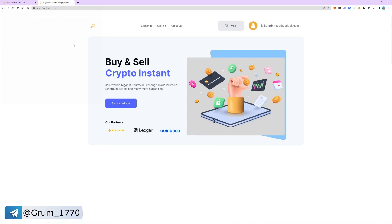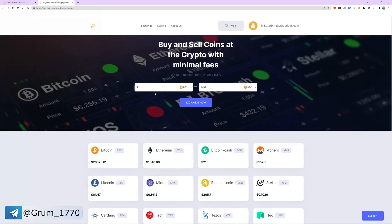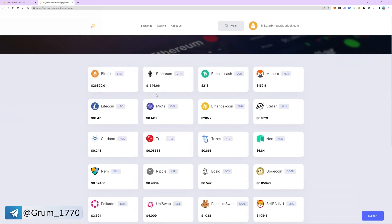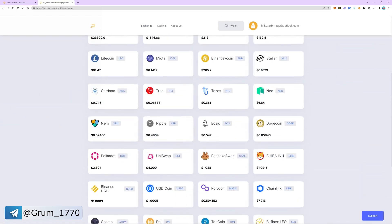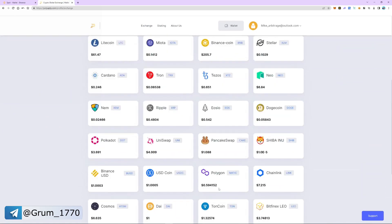Switch to Polyapti and click login or register if you don't have an account. Next, go to the exchange tab and make sure MATIC is more expensive there than on Binance. Right now the difference is almost 15% — this is the market spread, in other words, our earnings.